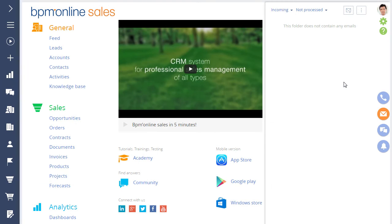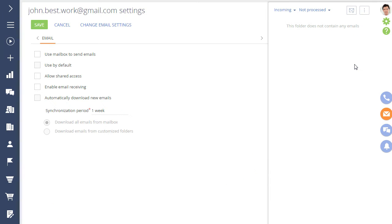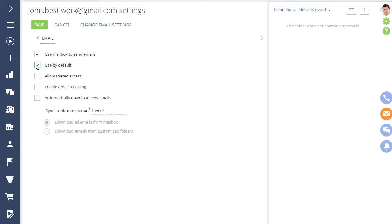To set up email synchronization, open the account you just created and fill in the parameters for receiving and sending emails. If you want to use the account to send emails from BPM Online, select the Send messages using the Mailbox checkbox. Select the account as the default account if you want the email address to be in the From field when sending emails.